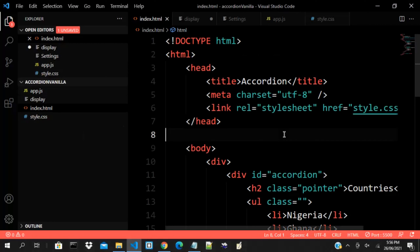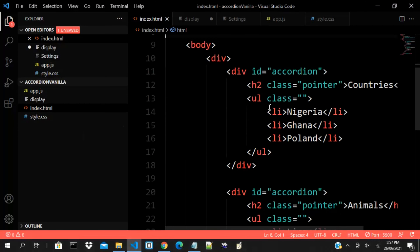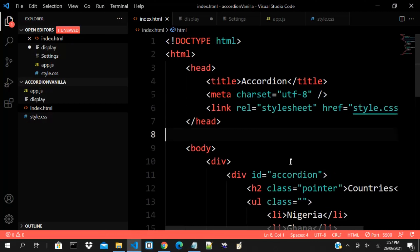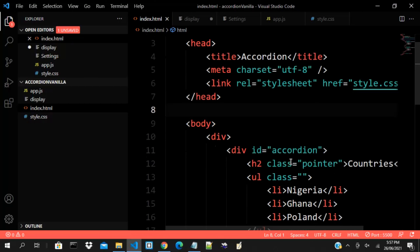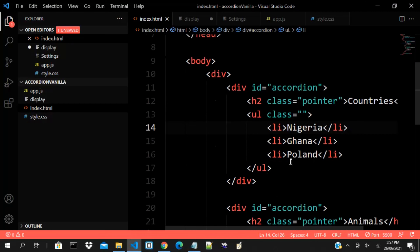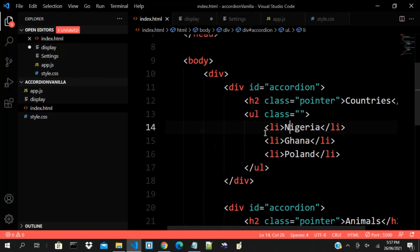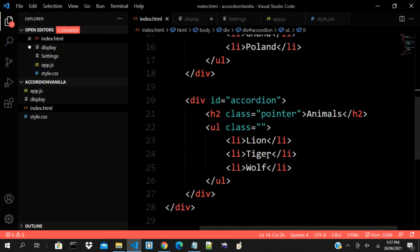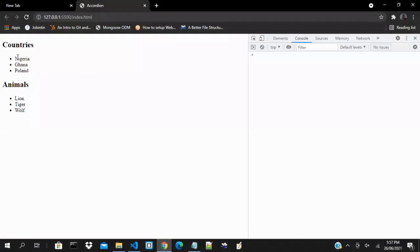I want to believe that we all know what accordion is. From what I have here, this is my index.html file and that is what we are going to be working with. We are going to be implementing accordion — this is a list of three countries: Nigeria, Ghana, and Poland.